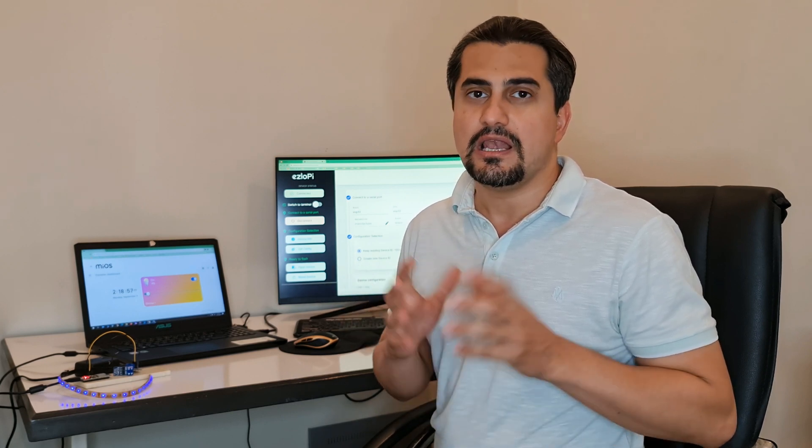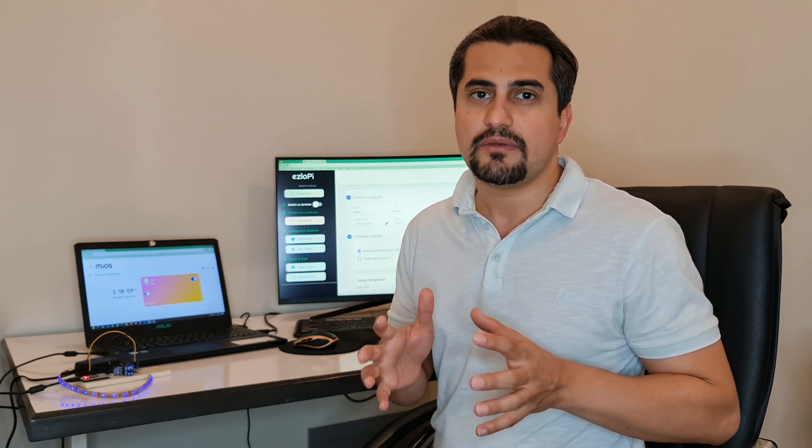And now you have a functional smart dimmer device using ezIoPI and ESP32. I hope you've found this tutorial helpful and inspiring. Home automation opens up a world of possibilities, allowing you to create a comfortable and efficient living space.